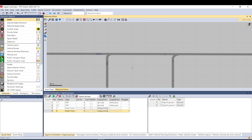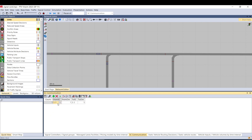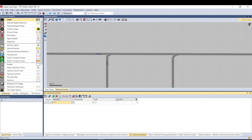In VSWAP you can have so-called markers. You can create these markers between channels and communicate that marker between signal controllers. If you go to Signal Control Communication, you have four columns: from signal controller, from channel, to signal controller, and to channel.